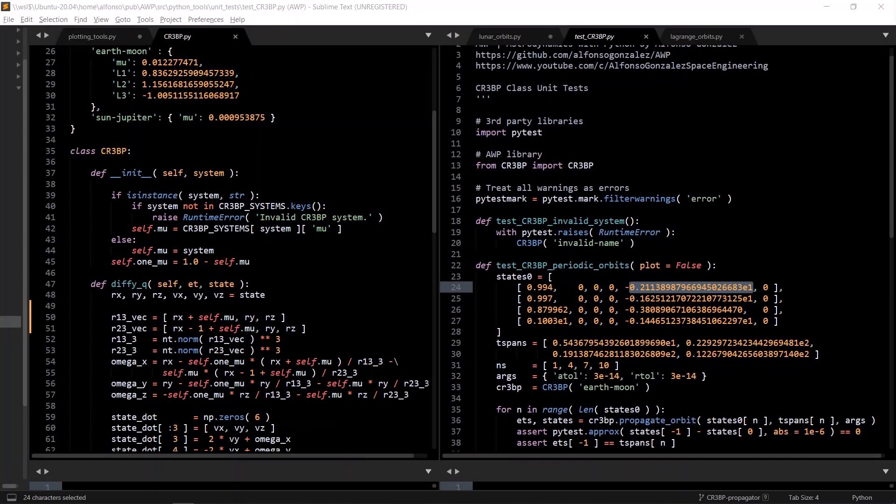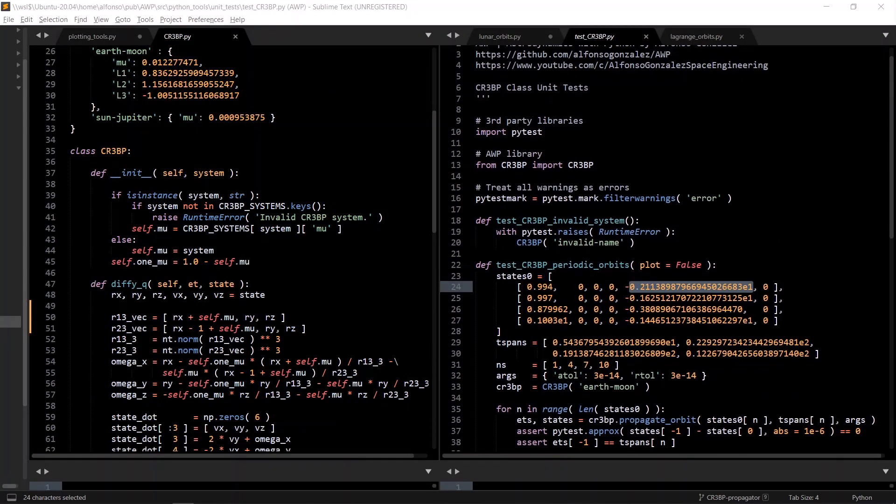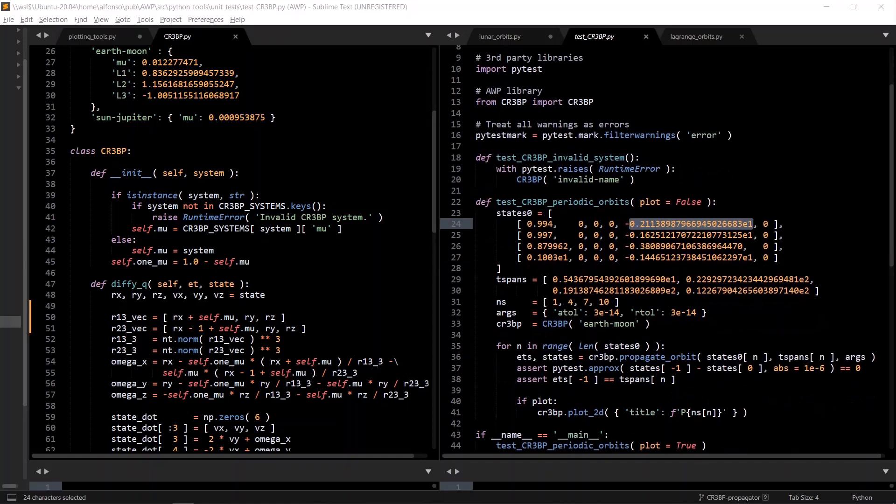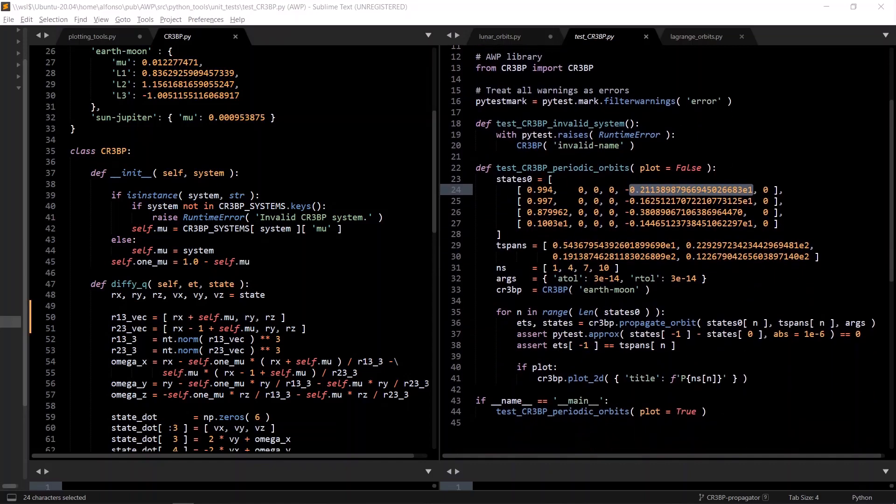And finally, for the unit tests, one way to test a differential equation implementation is to plug in known periodic orbits of the CR3BP and assert that the initial state you passed in and the final state that was simulated are equal to some tolerance. So that's exactly what we're doing here.